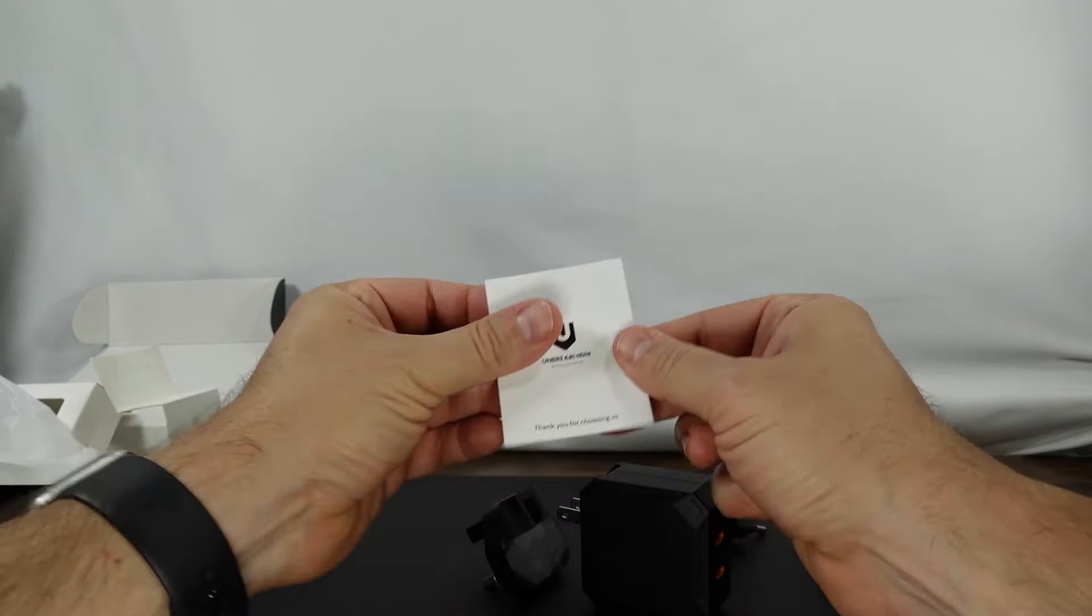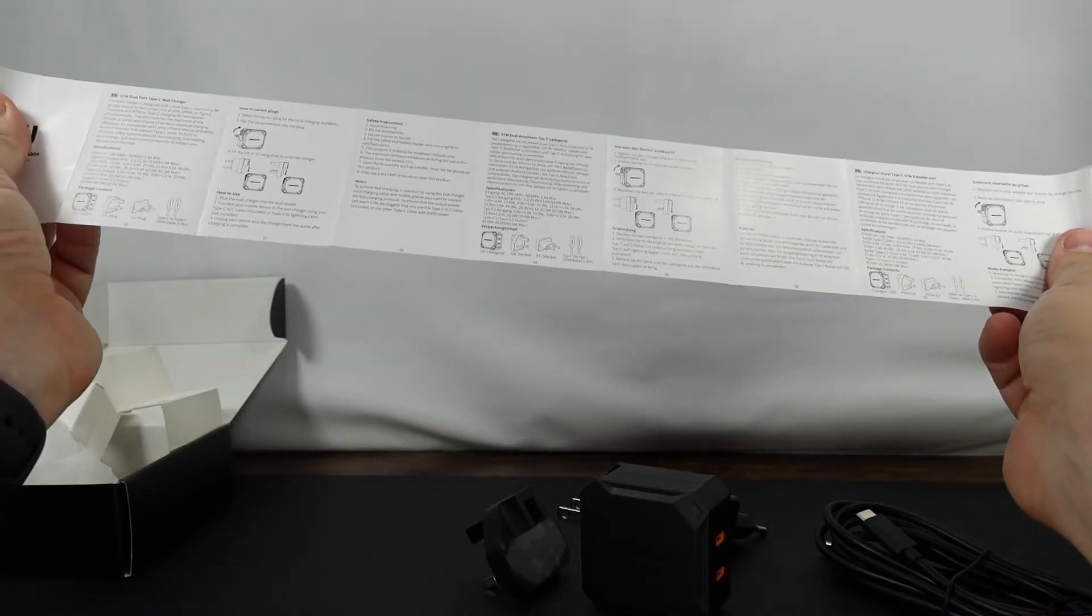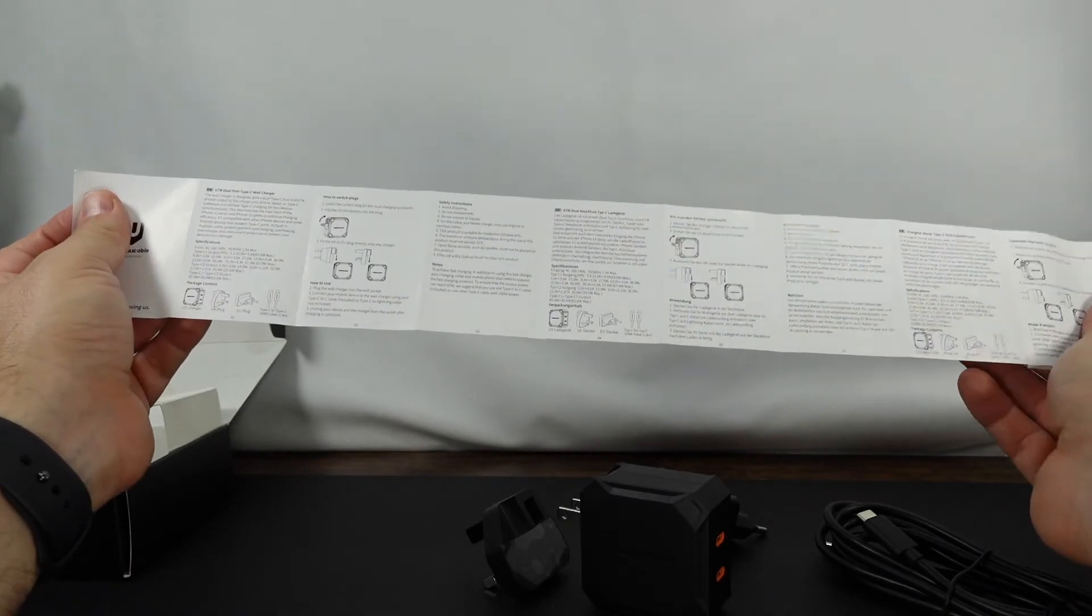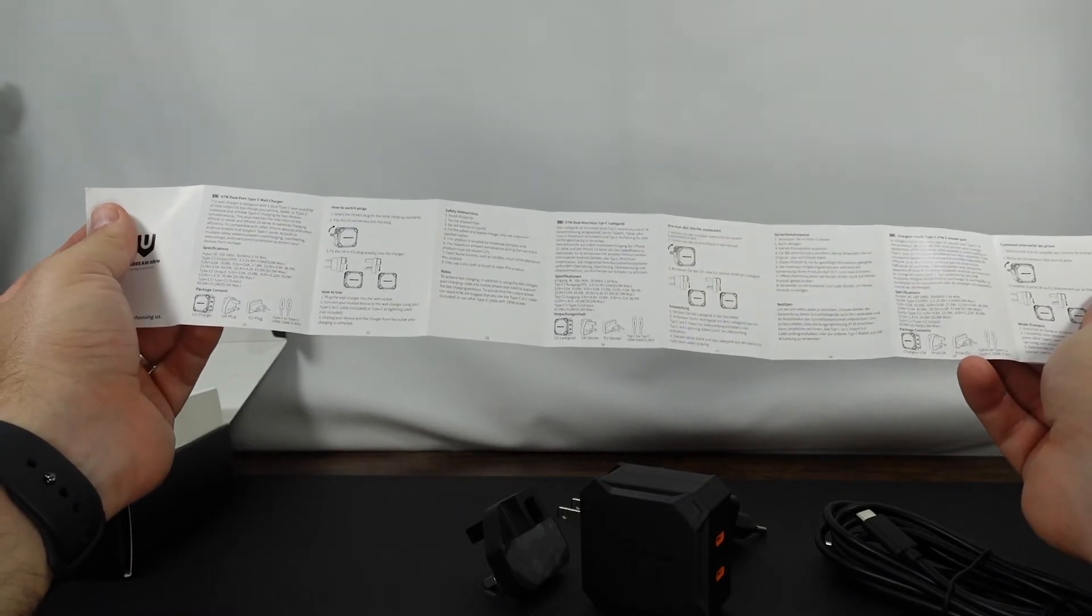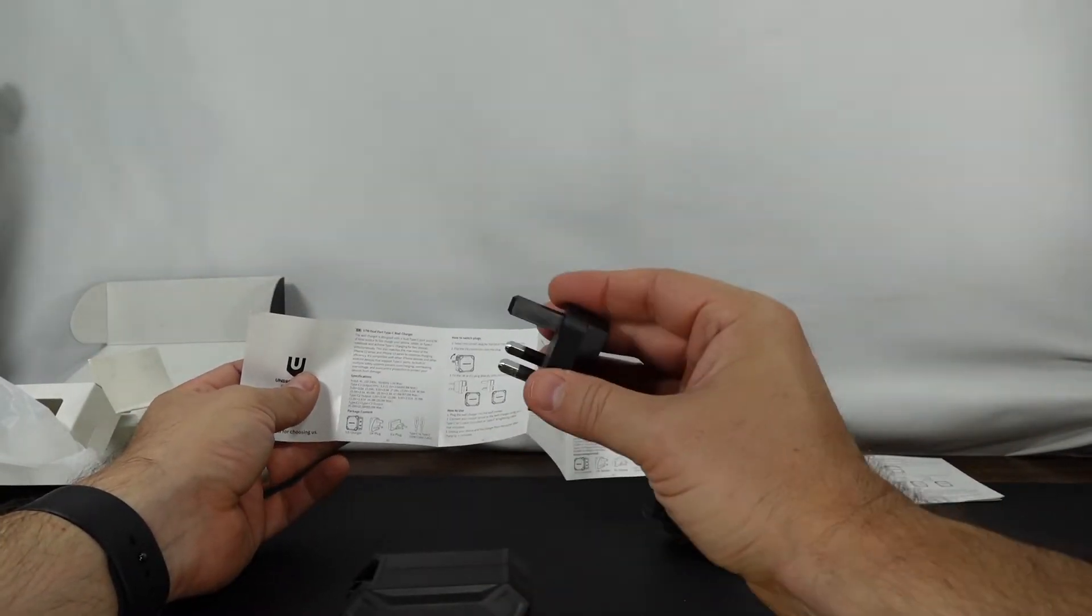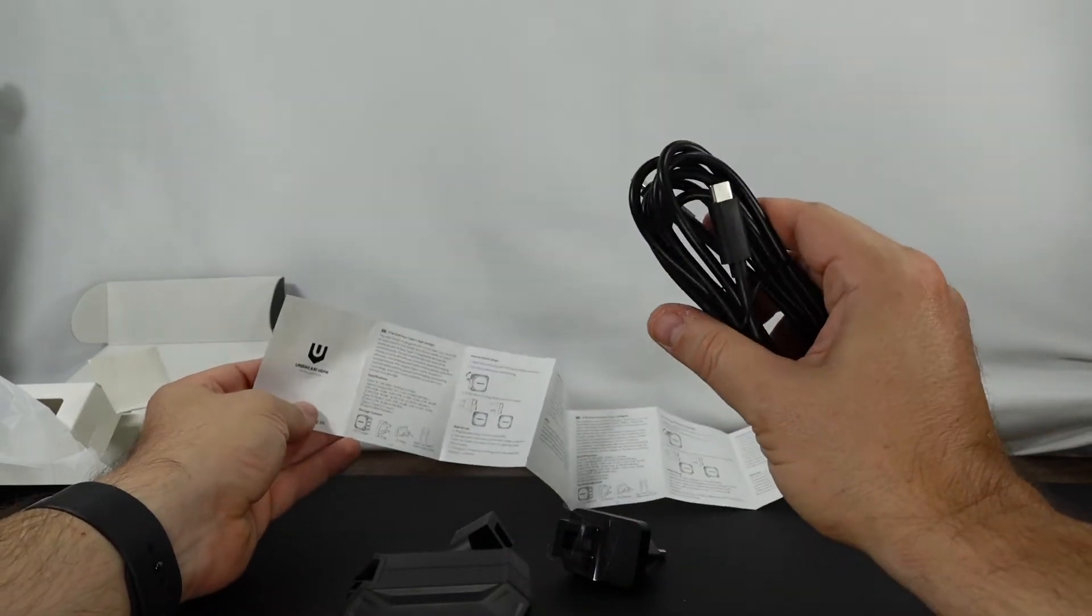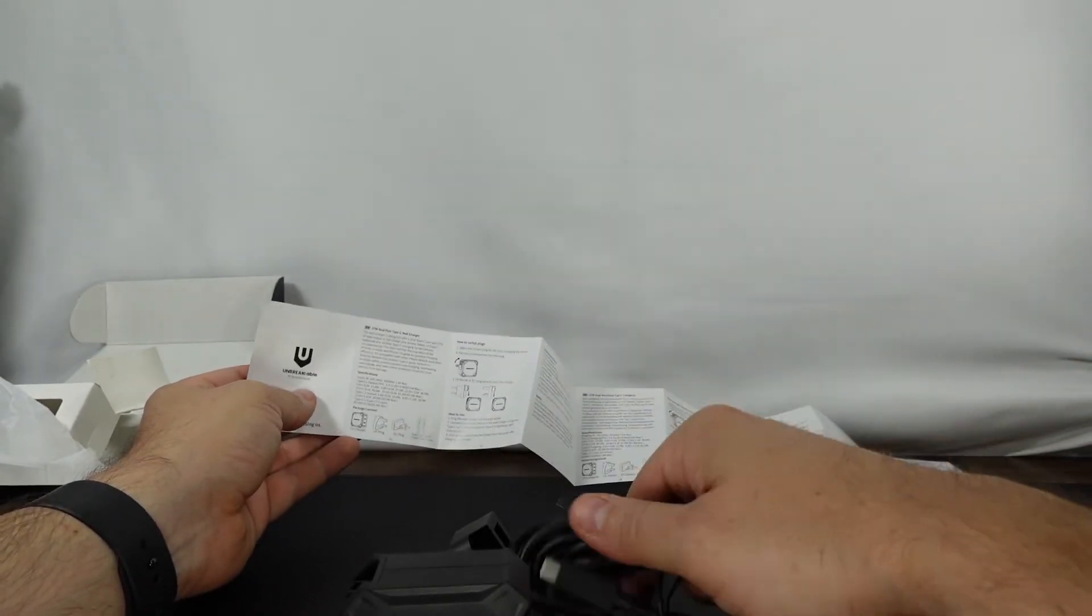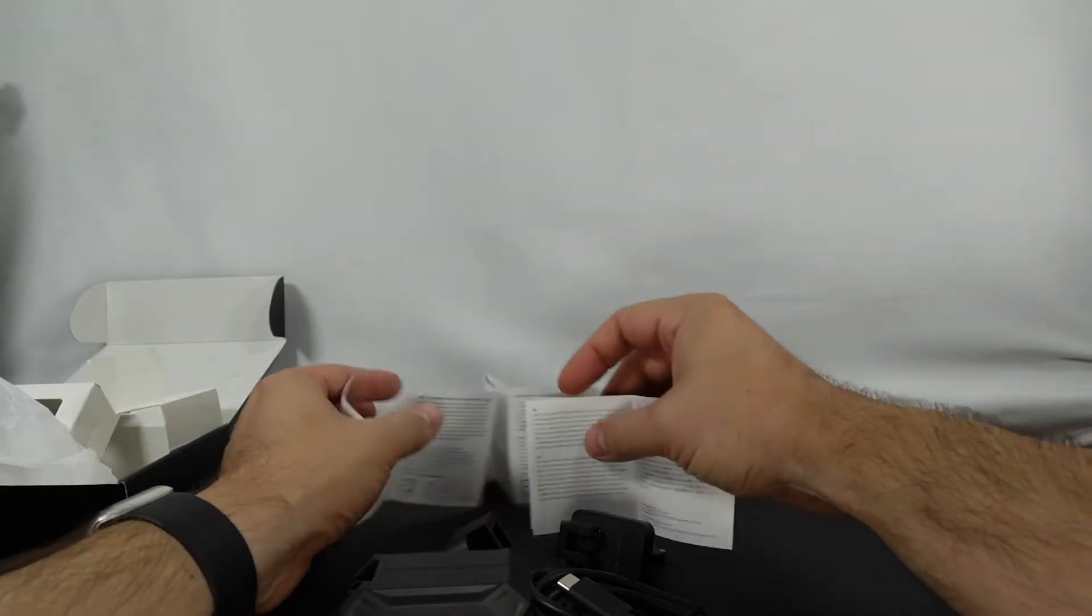Let's go ahead and take a look at the instructions first and then we'll take a closer look. Yeah so this is a 67 watt dual port type C wall charger. As you can see it did come with the US charger, the UK plug, the EU plug, and then a type C to type C cable. And this cable feels bulky in a good way. It doesn't feel cheap which is nice.